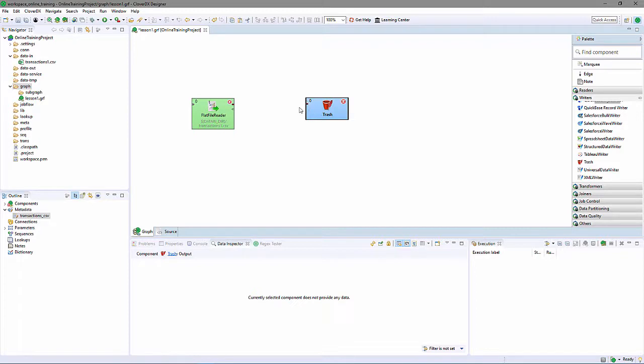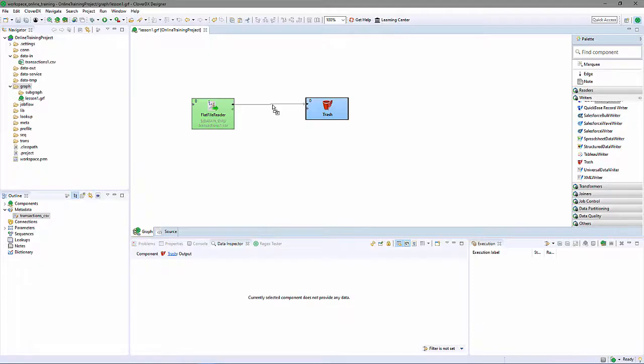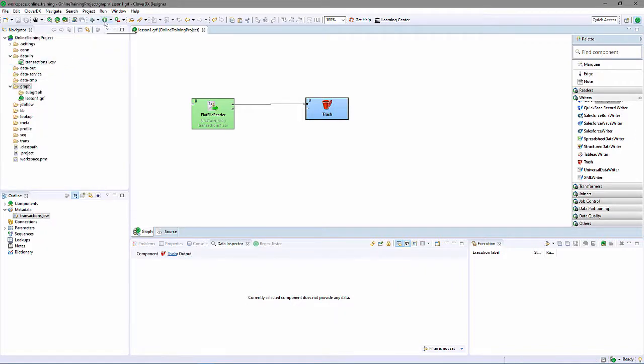I'll connect the output port of my reader to the input port of my writer with an edge, and I'll assign the transaction CSV metadata to that edge. This is a complete graph. I can save it, and I can run it.